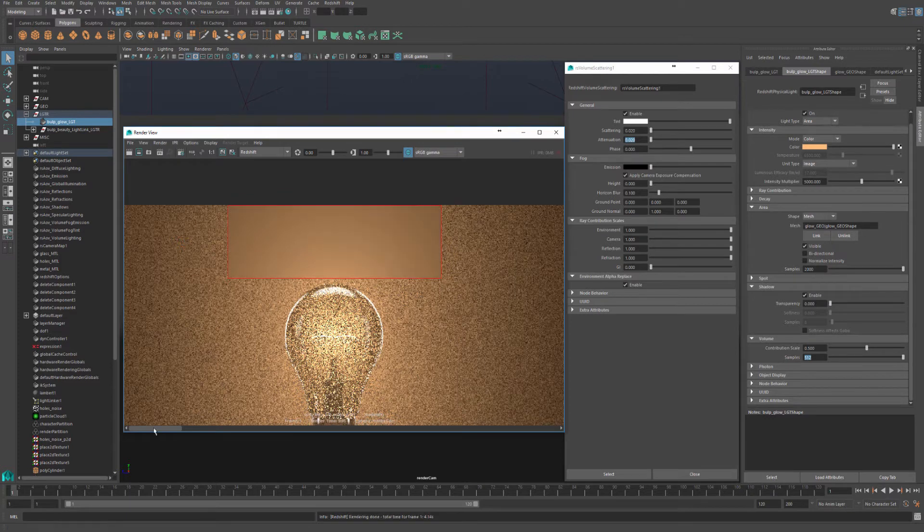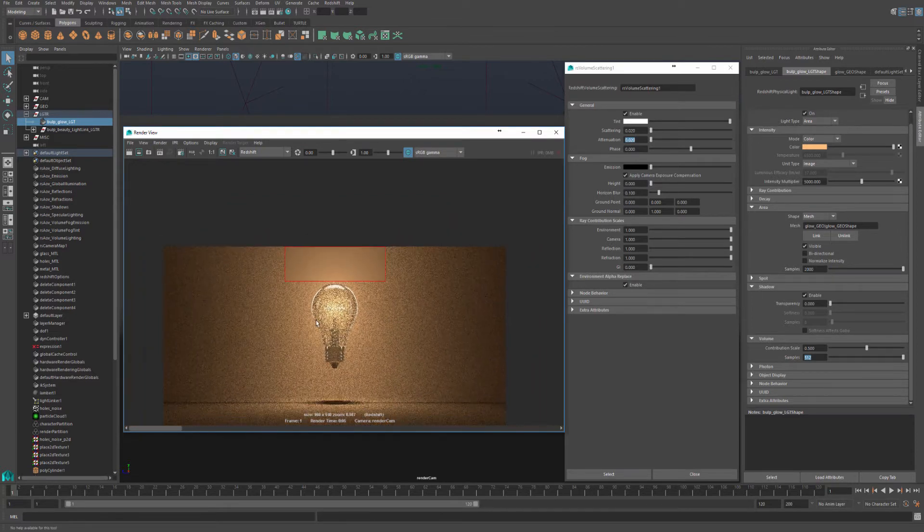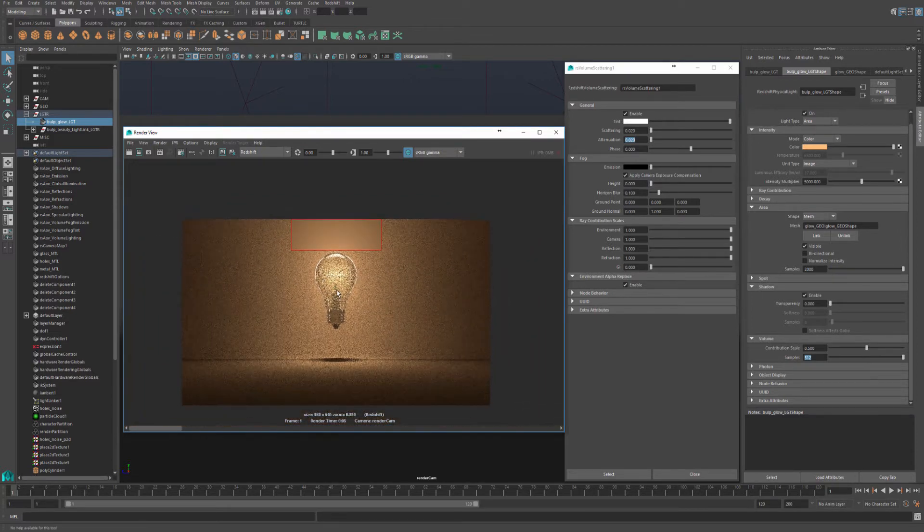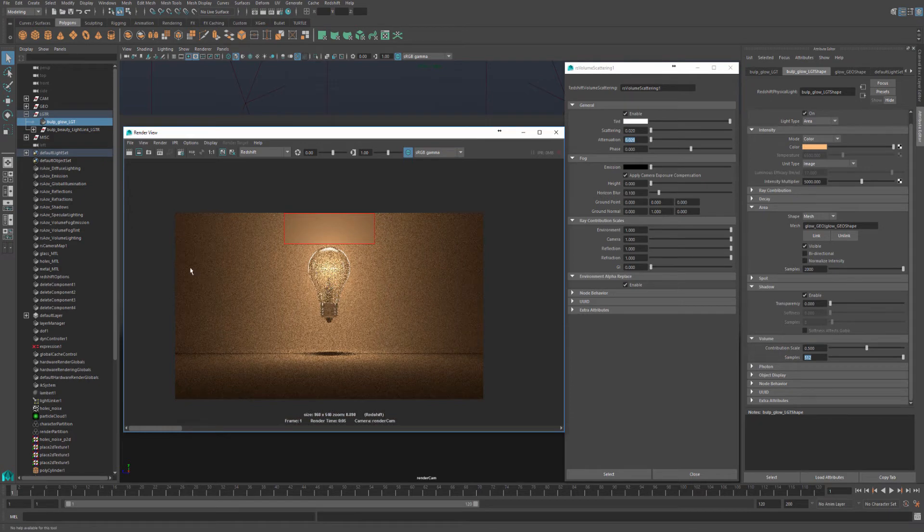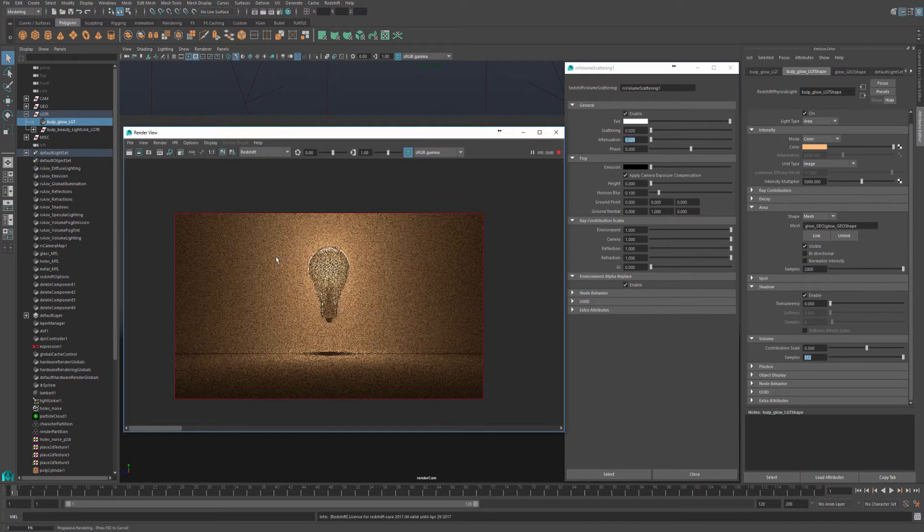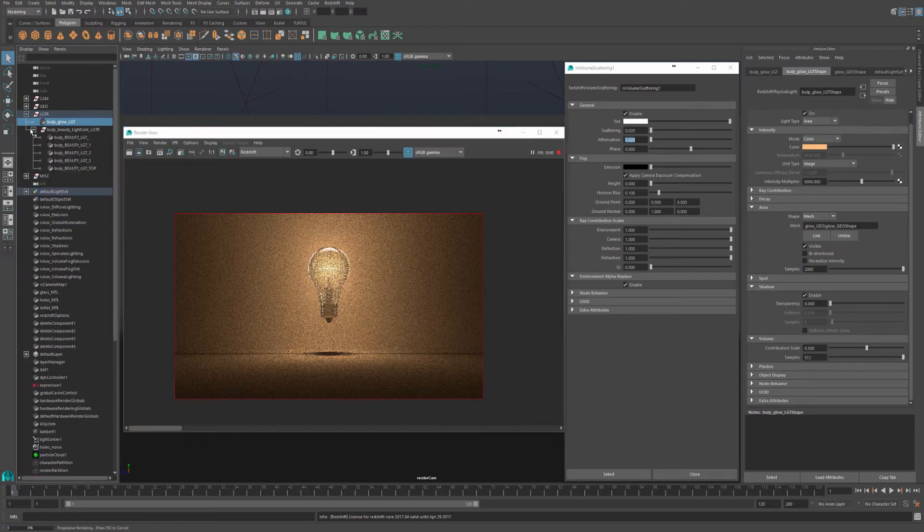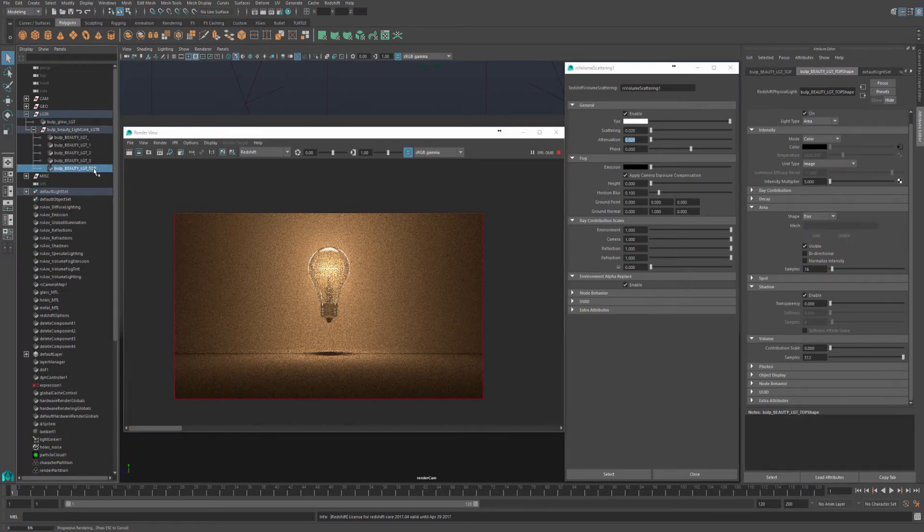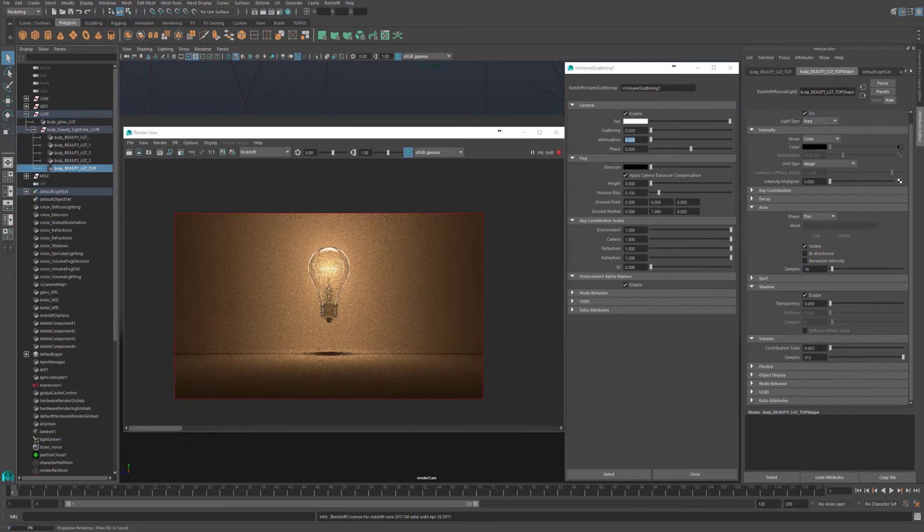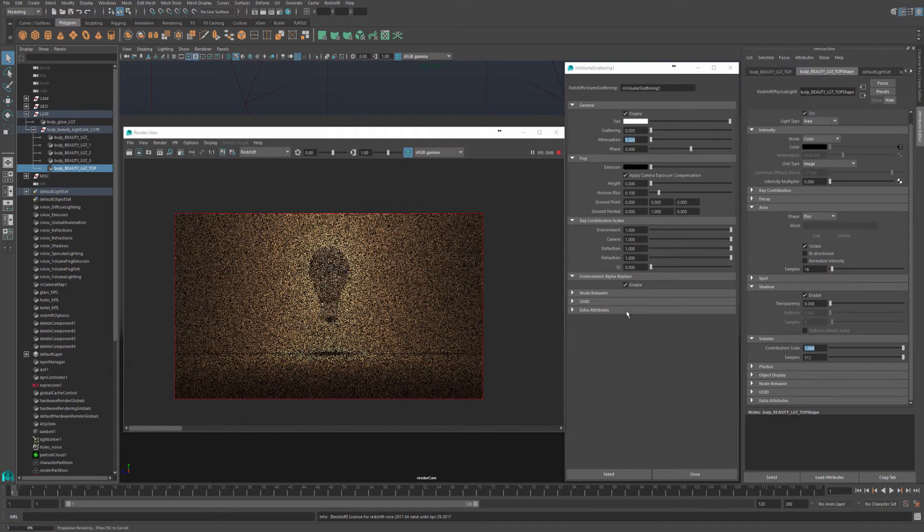The noise improved dramatically and the render time is only a second different. Now let's have a look at enabling another light to affect our volume scattering. Let's start IPR again, go to my light link, and in my top light, just turn up the volume contribution scale again.